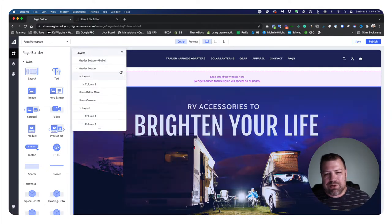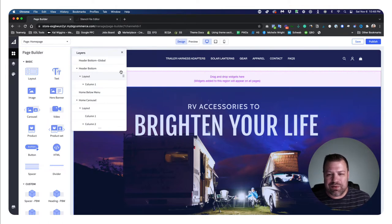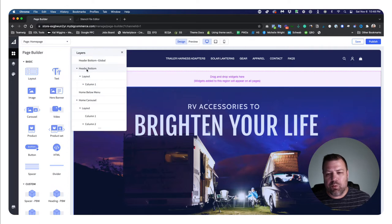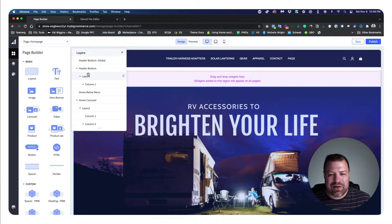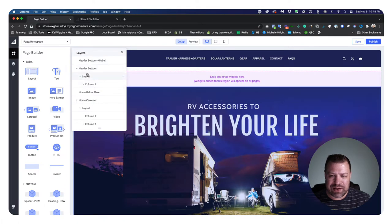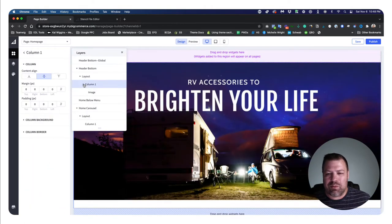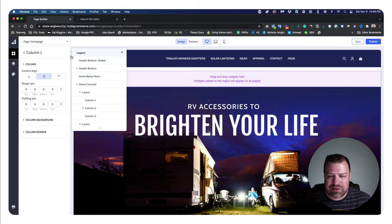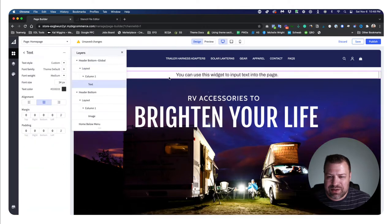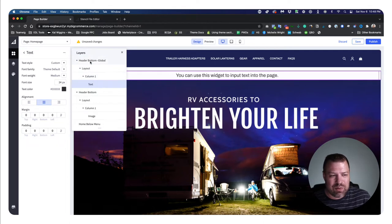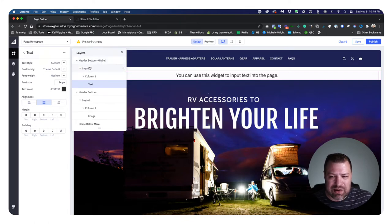Your page builder system is made up of three different layers. You have the Regions, which are defined in your theme - these are the spots that you can put widgets into. If you put a widget into any of these fields, it creates a Layout, then puts a Column into that layout, and then puts the widget into the column. Let me show you: within this header bottom global region, if I drag a piece of text into it, look at all this stuff that just got added in the layers menu.